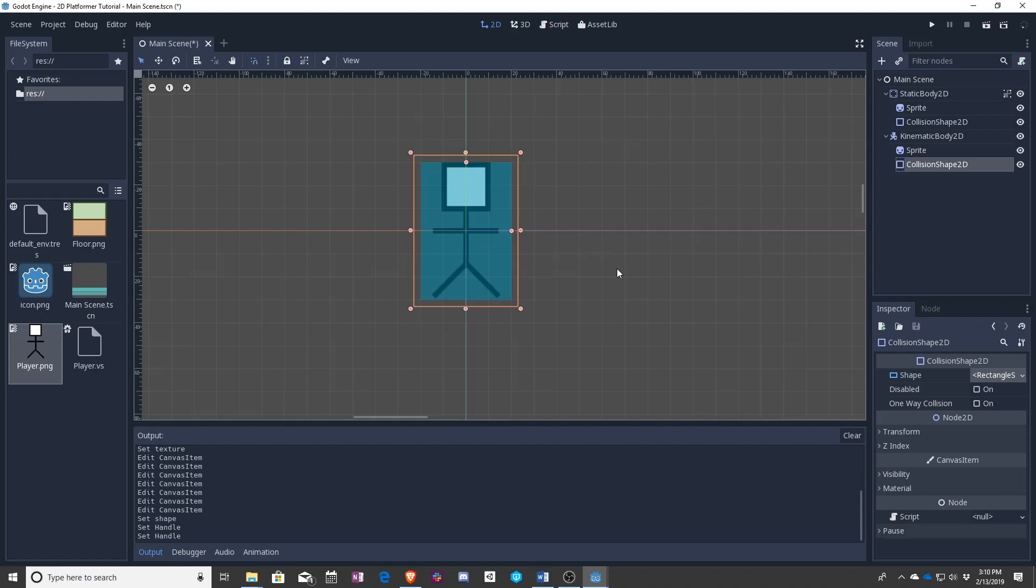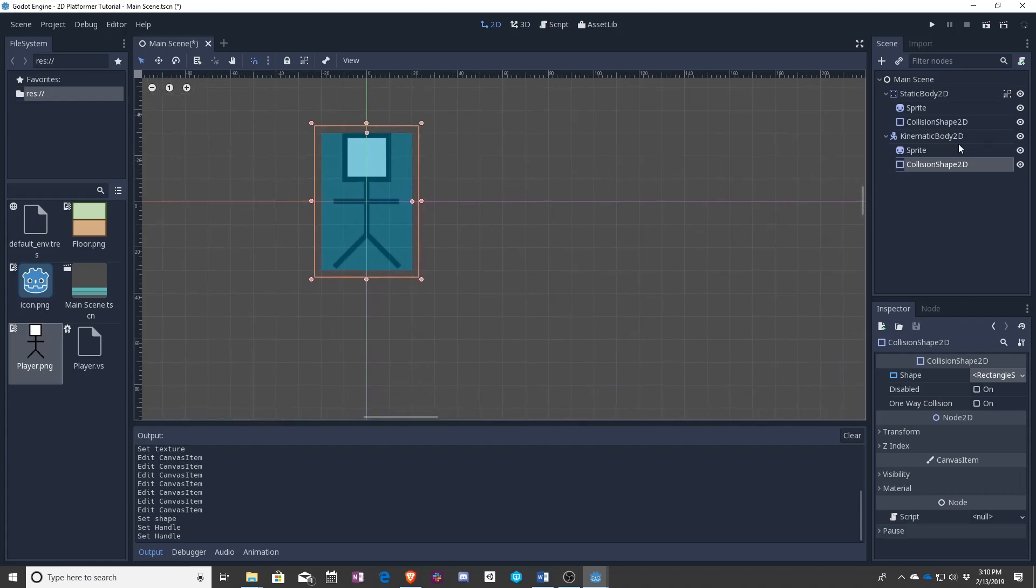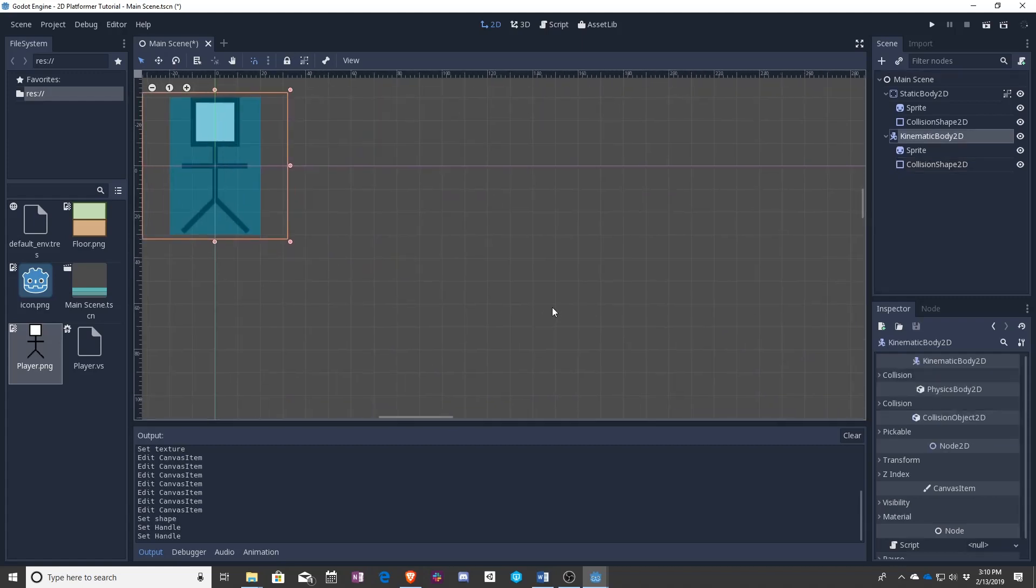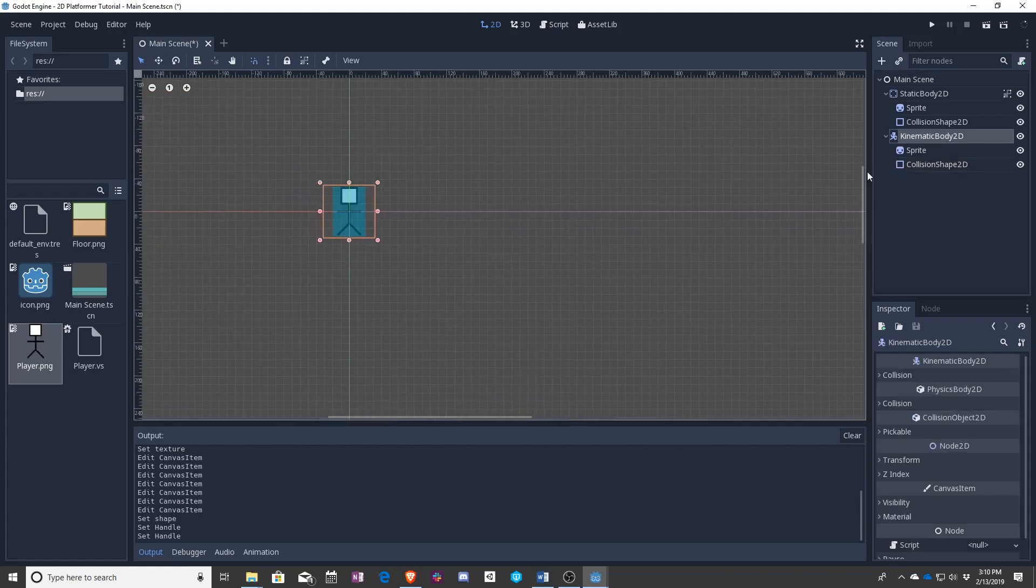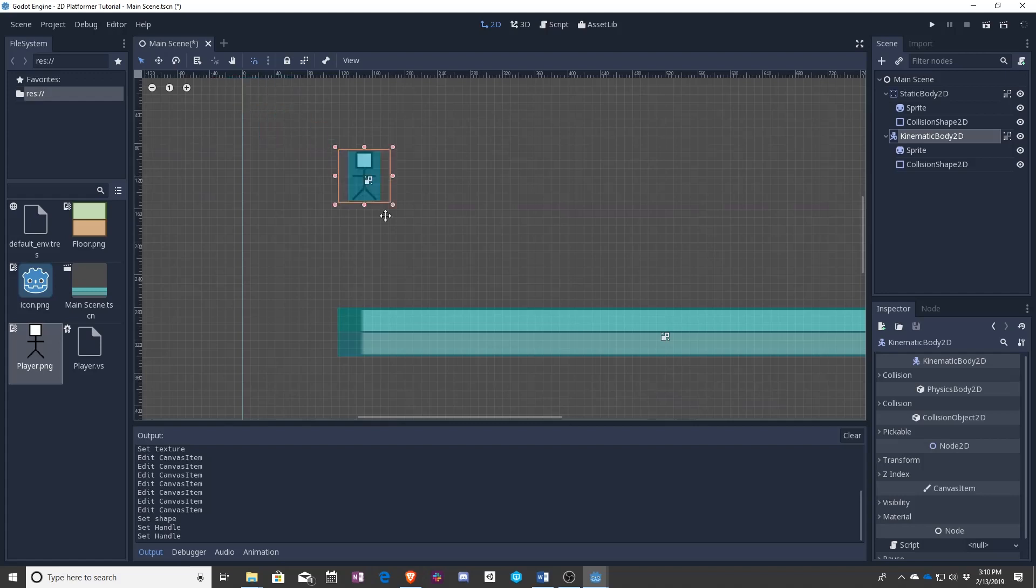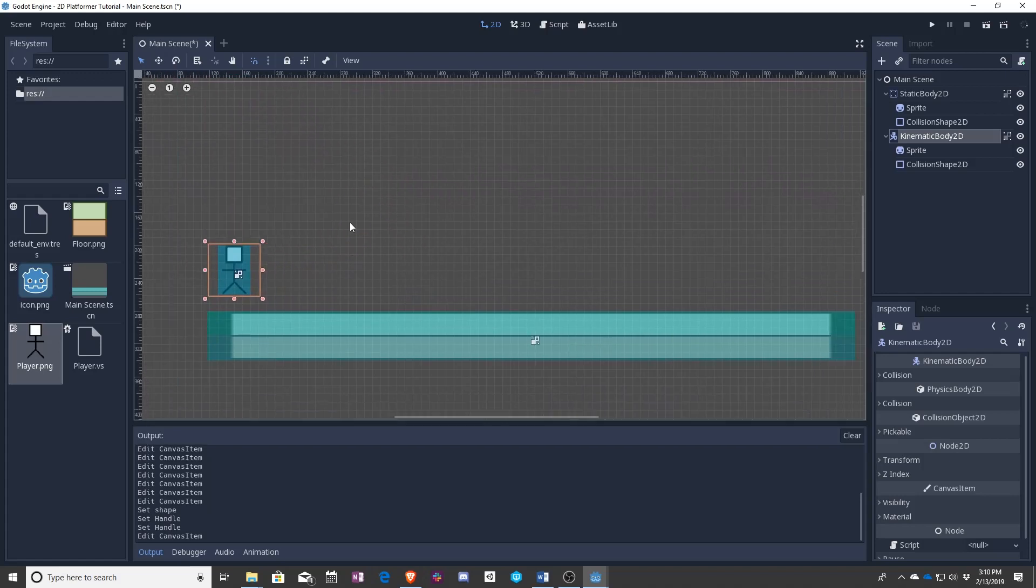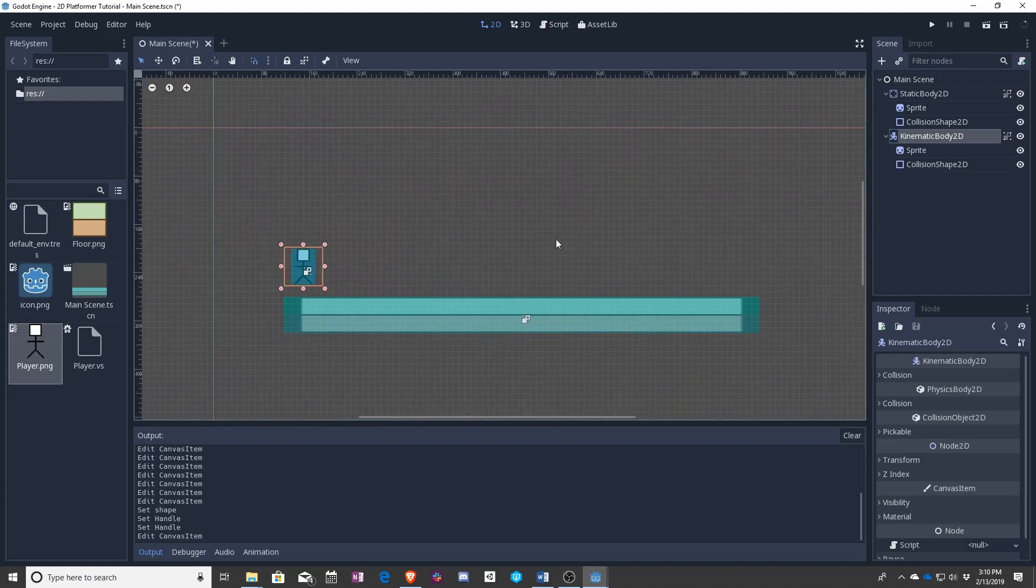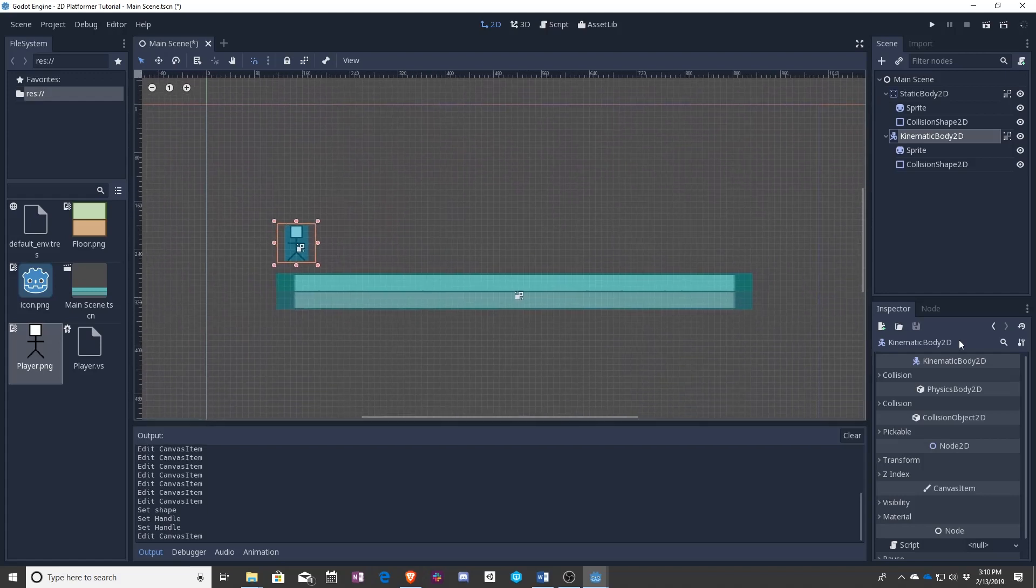We drag from there and now let's make it actually the size of the character. That will make it better. Group them all like before and pull them down here.